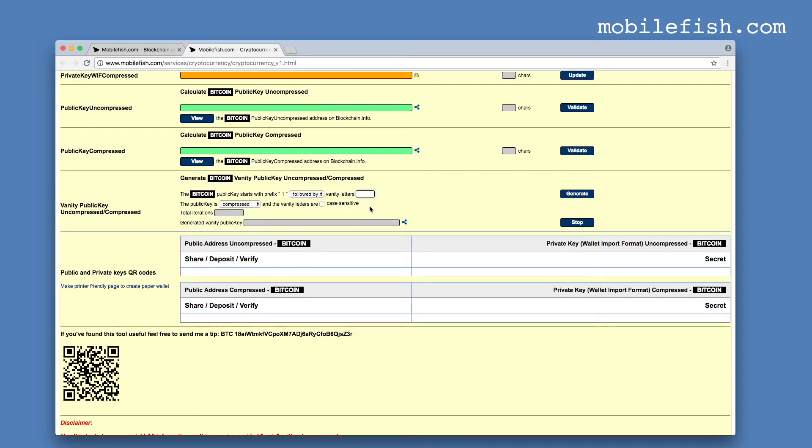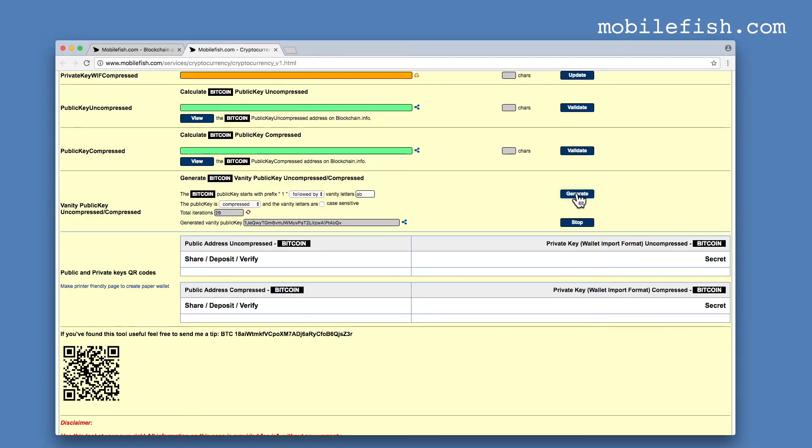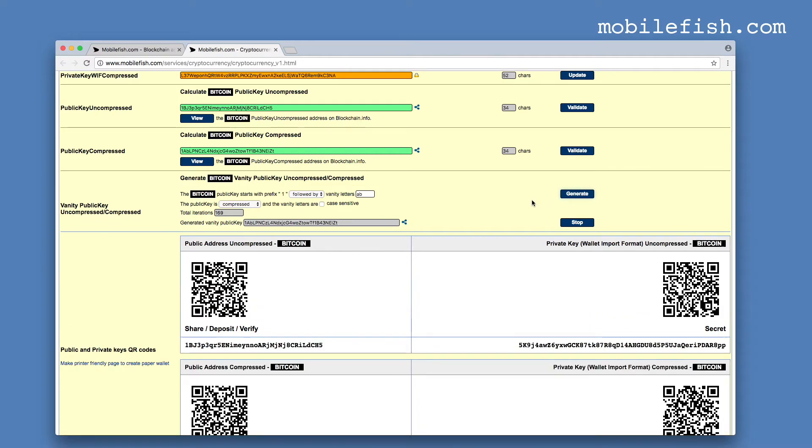Let's try an example. Enter the vanity letters AB. At the beginning of the address, it must be in the compressed public key and the vanity letters are not case sensitive. Press the generate button. As you can see, the public key begins with the letter AB and it is case insensitive.